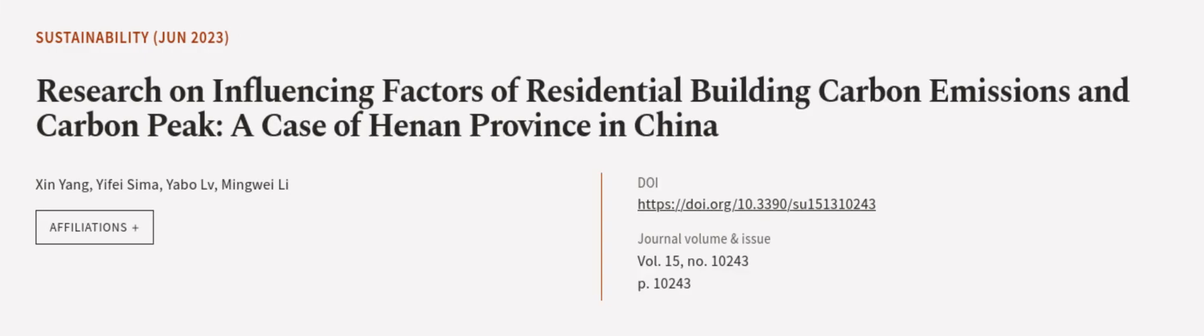This article was authored by Xion Yang, Ife Sima, Yabo LV, and others.